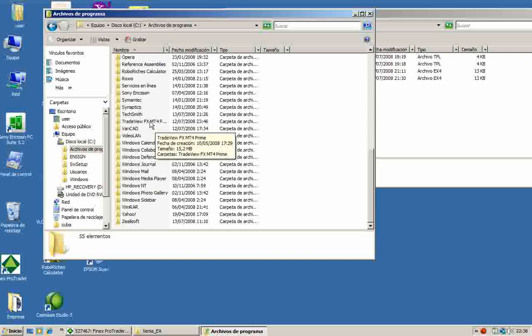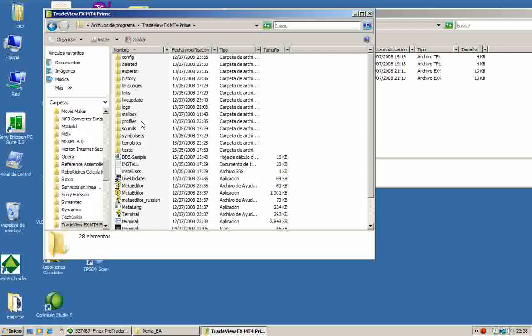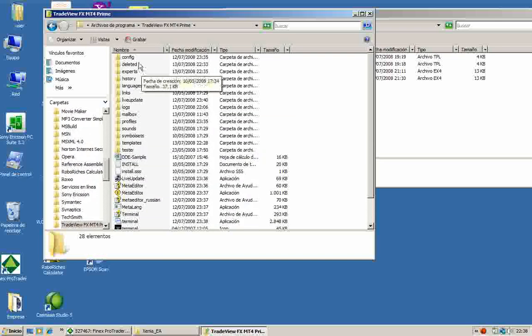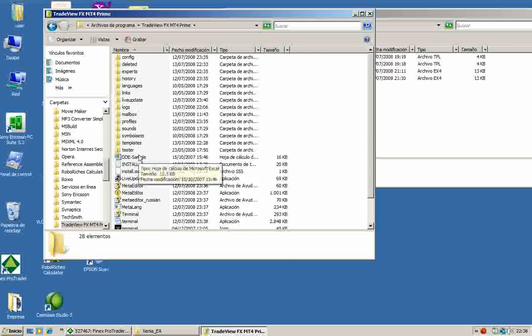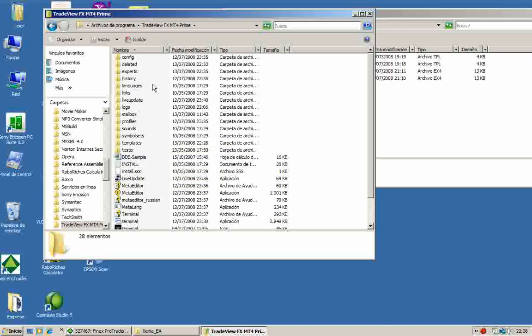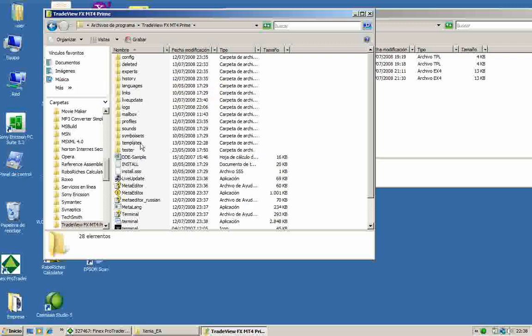In this case, in my case, is TradeView. In your case it can be any, for example, Interbank FX, etc. I double click here inside my MetaTrader station subdirectory. Inside there are many subdirectories but we are interested only in two of them: the experts subdirectory and the templates subdirectory.